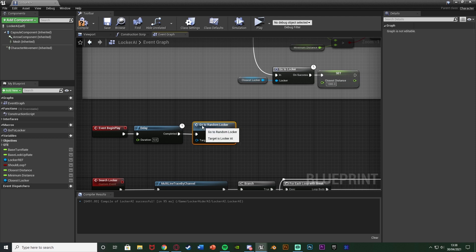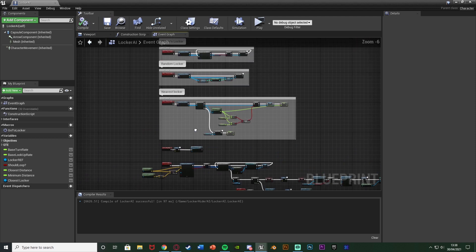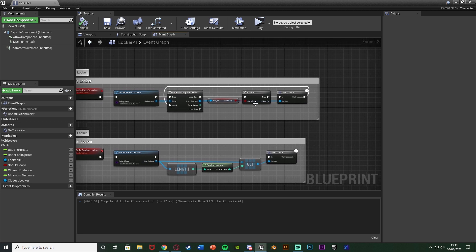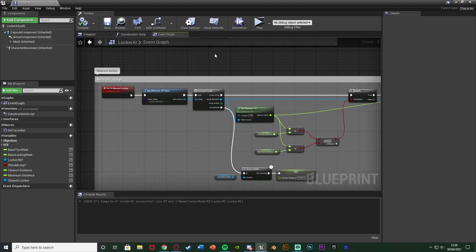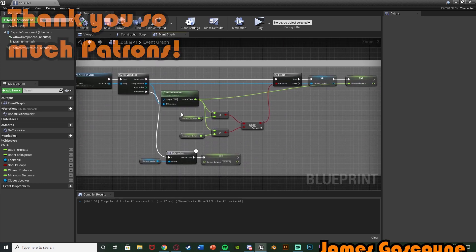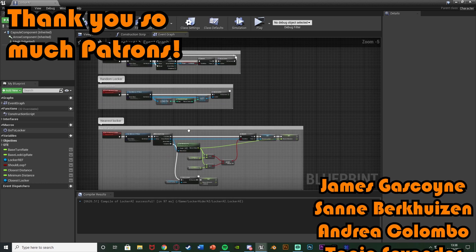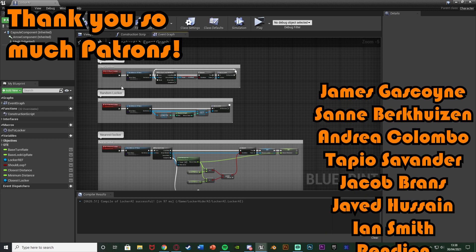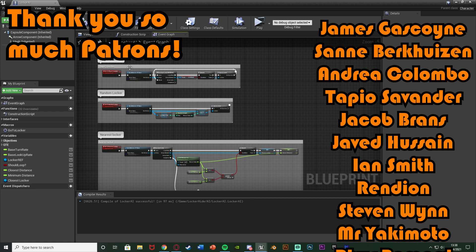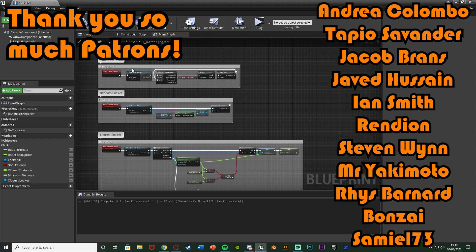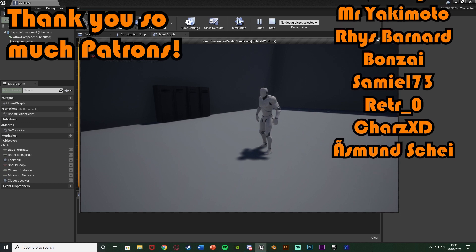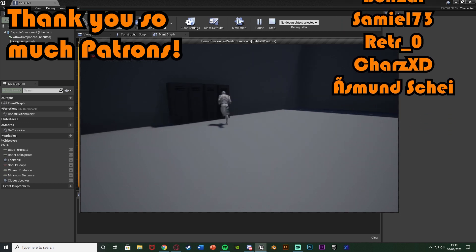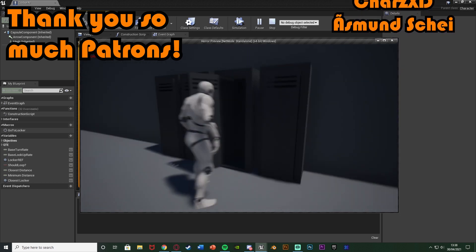I think that'll be it for this video. We've done everything we wanted - set it up so the AI can either go to the player's locker and catch them if they're hiding, go to a random locker and catch them if they're in there, or go to the nearest locker and again catch them if they're in there. If they're not in the locker nothing will happen, and if they're not hiding it won't be able to go to the player's locker. Thanks so much for watching, I hope you enjoyed and found it helpful - if you did make sure to like and subscribe. I'll see you in the next one.